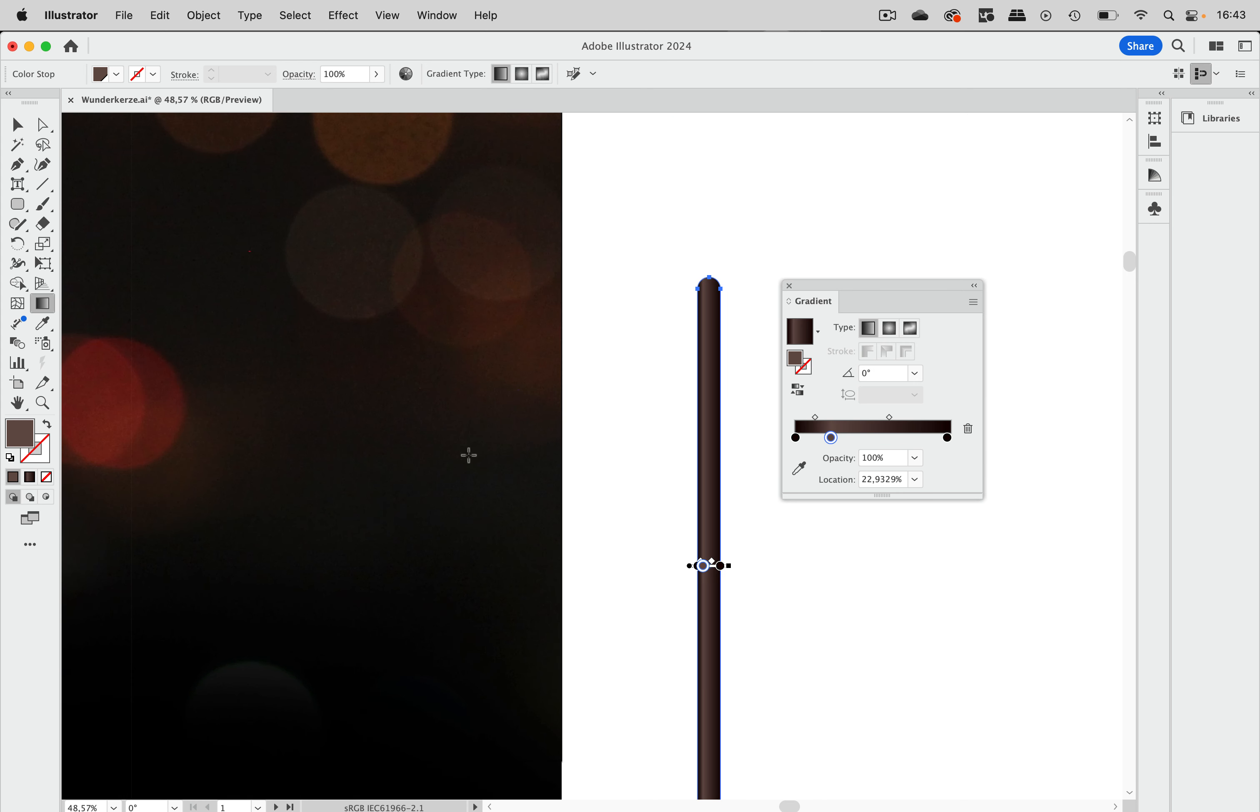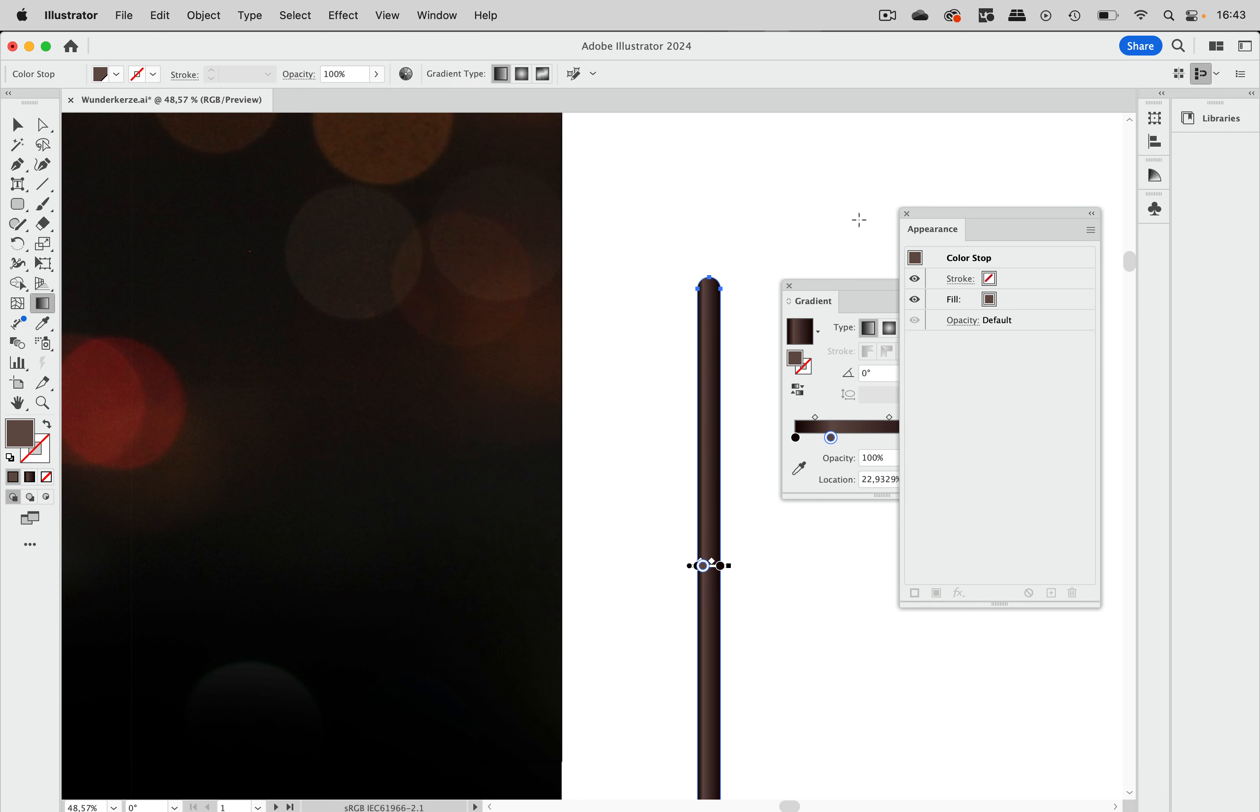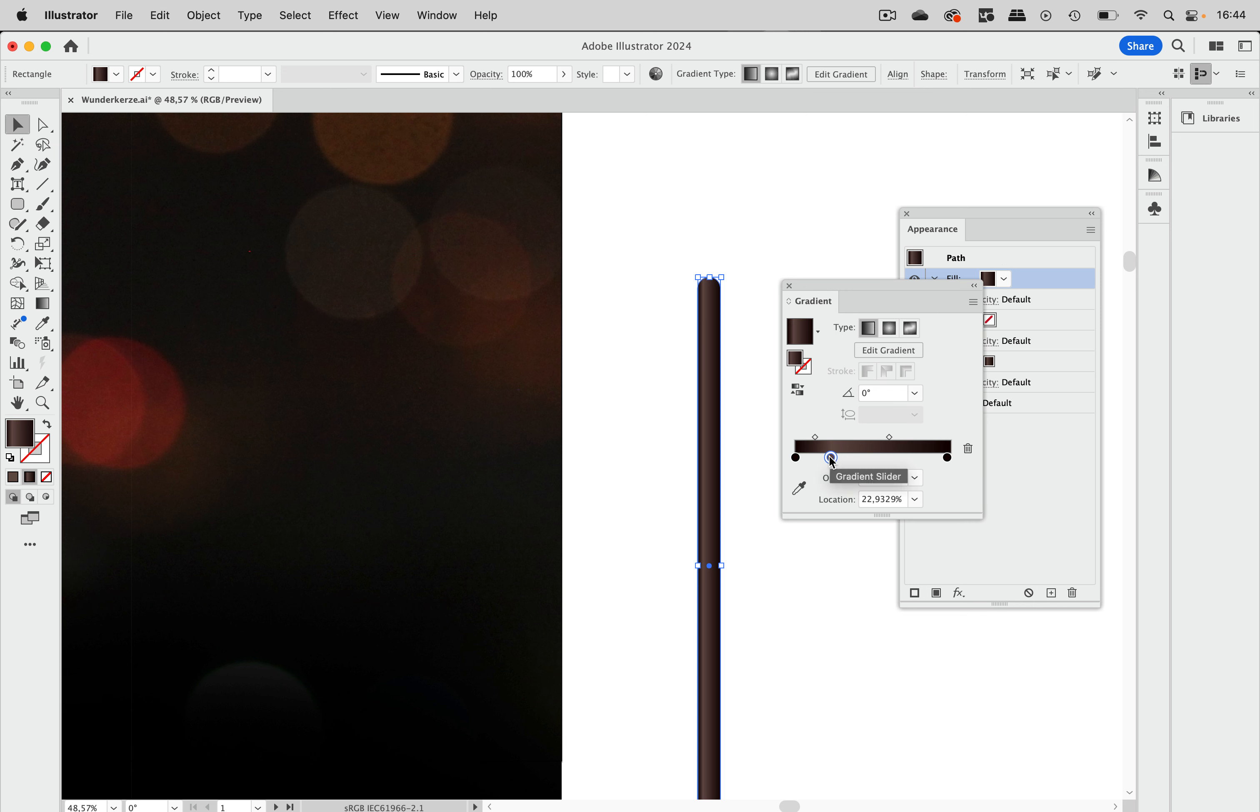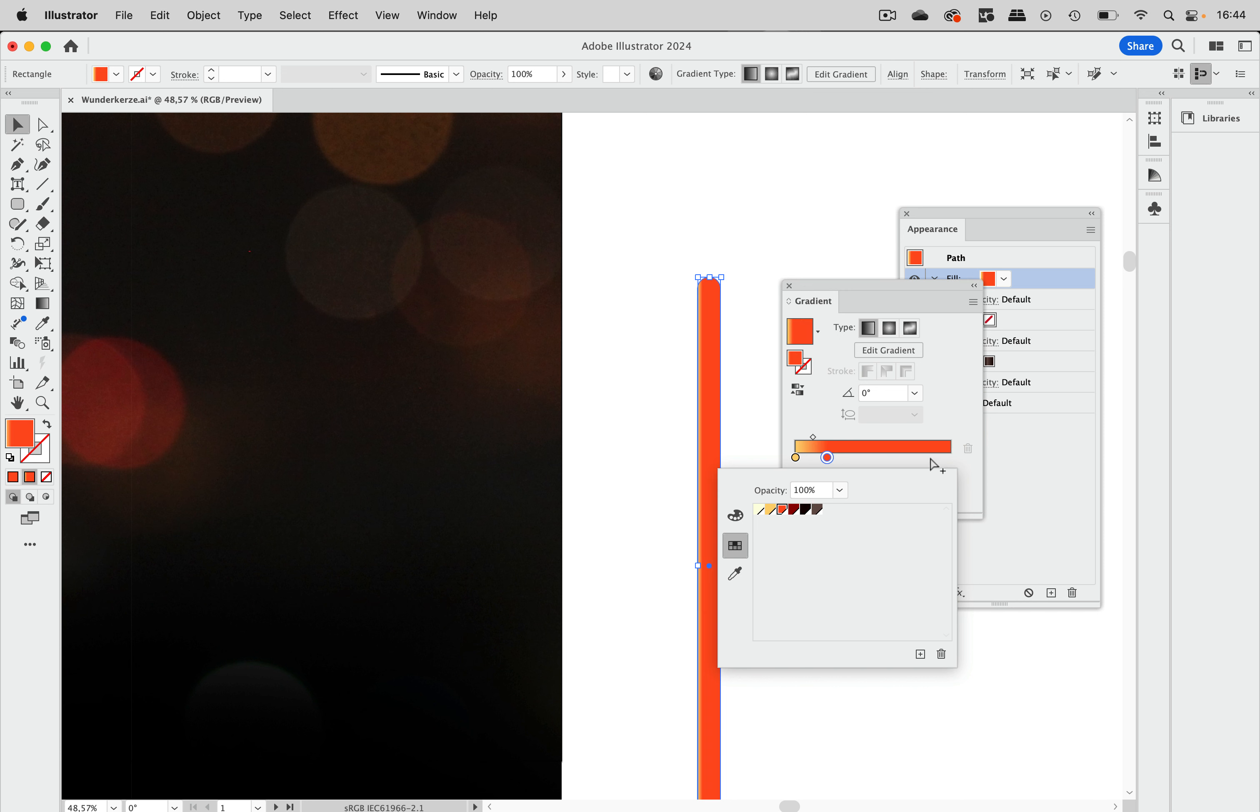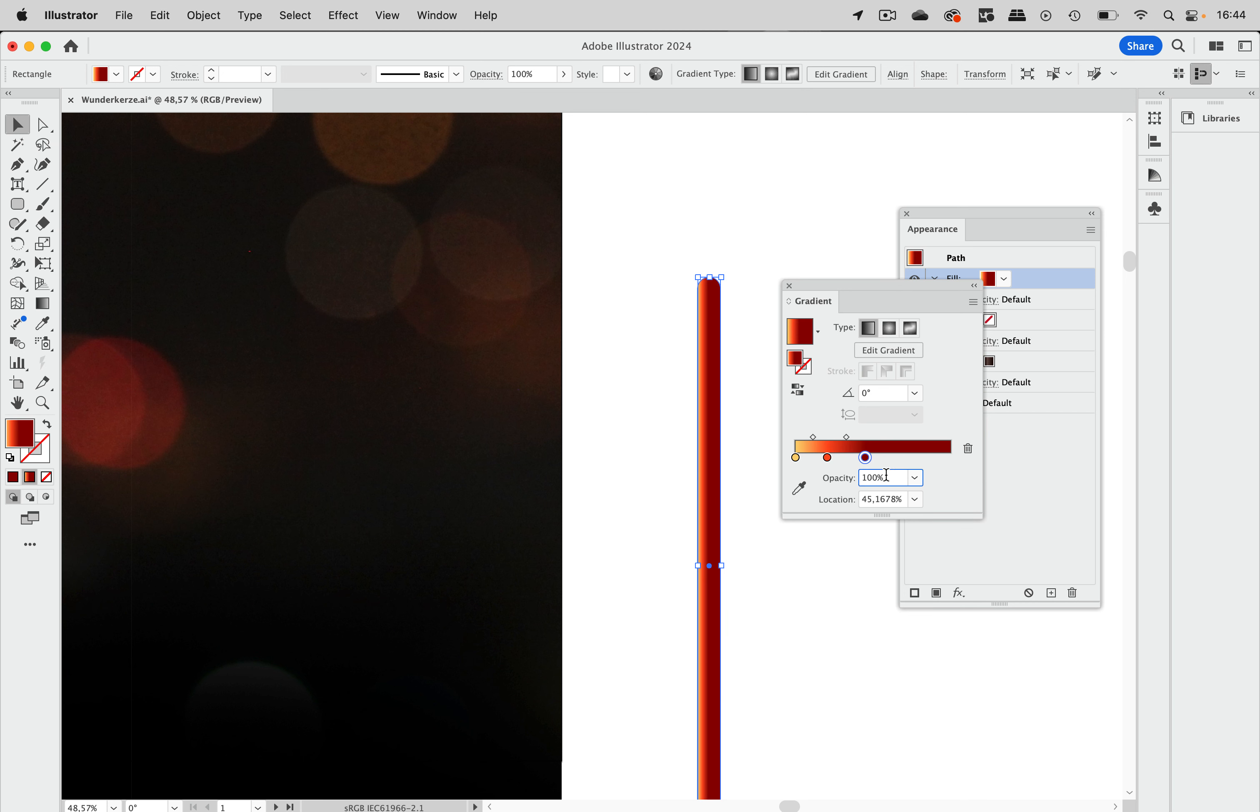Now we're going to create the tip of that sparkler where it's glowing. And for that we need the appearance panel. Make an additional fill by just clicking that add new fill button. And I'm going to change the color in here. To this. And then let's move that stop over here and change it to that. And create an additional stop. And that one gets this color here. And I'm going to set it to zero opacity.